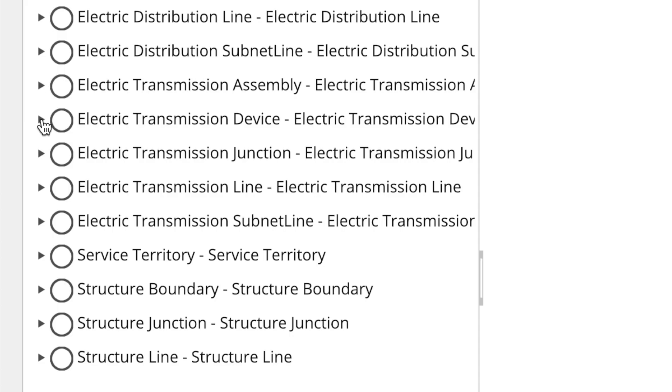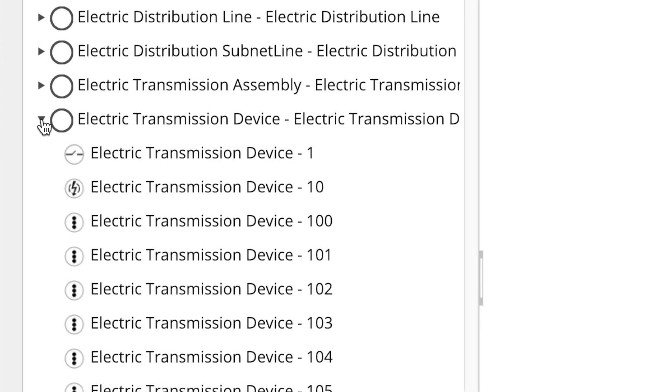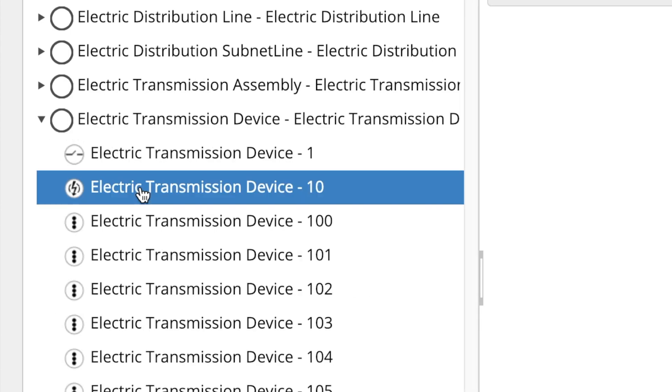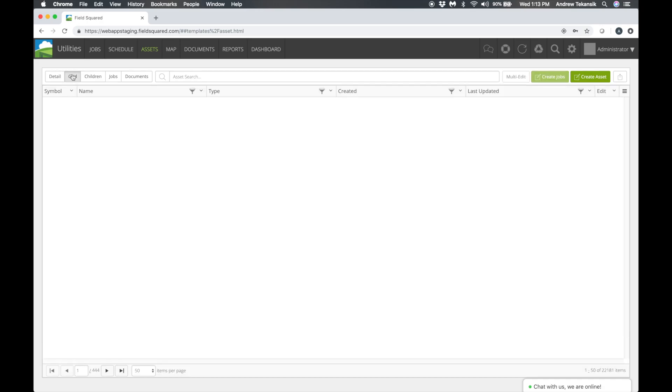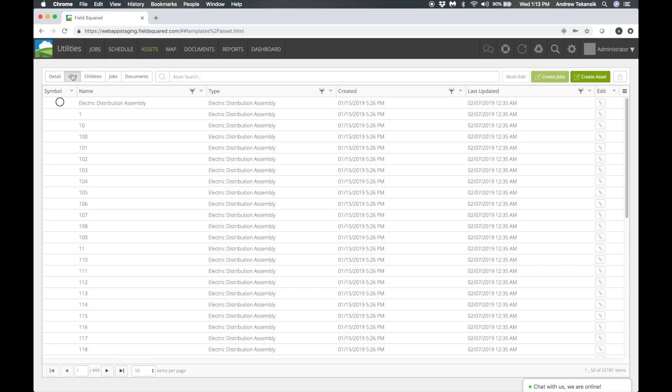After synchronizing ArcGIS data, the FieldSquared asset view allows you to search, view, and update asset details from hierarchical and grid-based views.